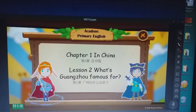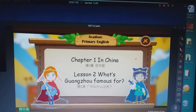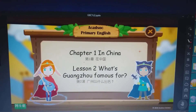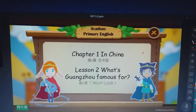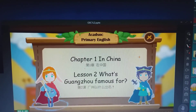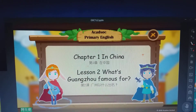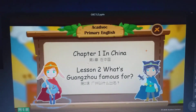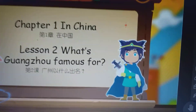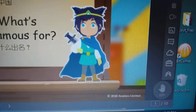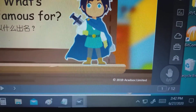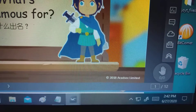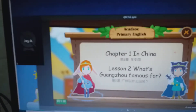Hello guys, good afternoon. So today is Saturday. I'm still waiting for my student for the 2:30 p.m. class. But it's already 2:42 p.m. and the student is not yet here.